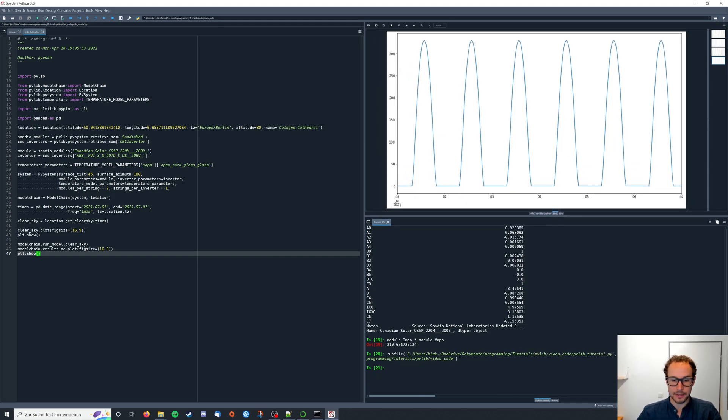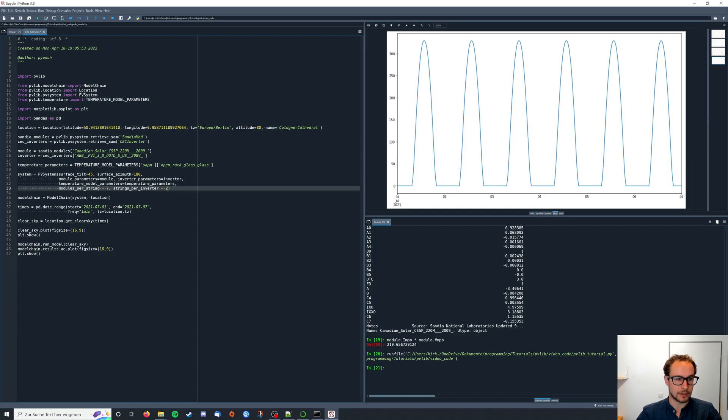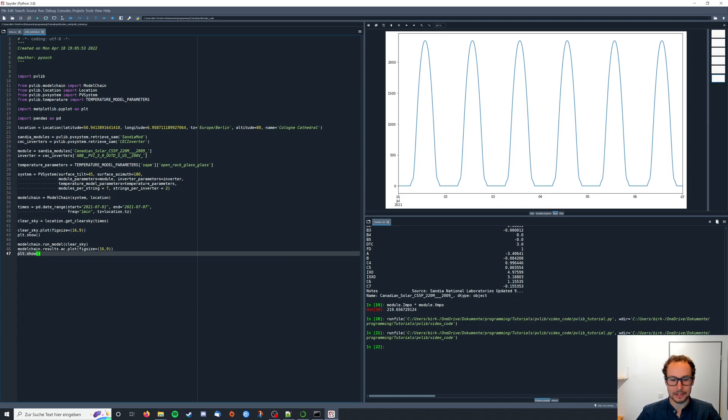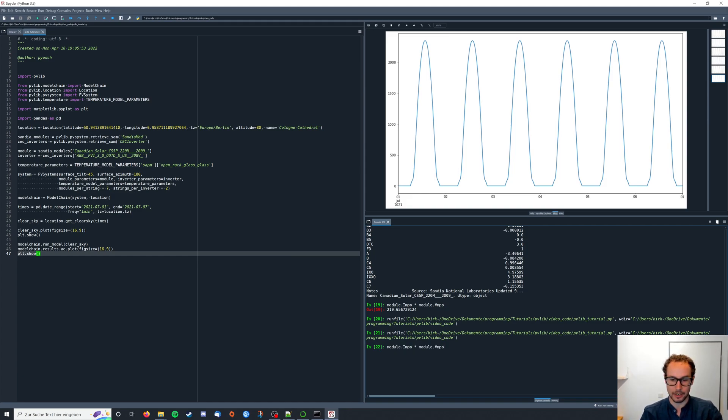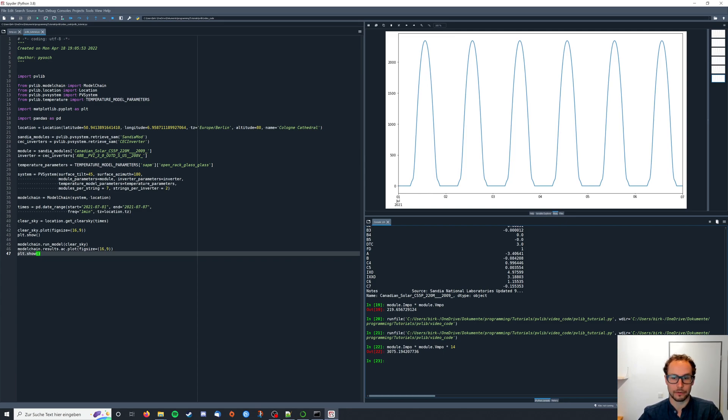Now I can further increase the size of my system and I'm just gonna say we have seven modules per string and two strings. Now we have a higher energy yield and the reason why I chose this configuration if we now look at the power of the modules again and multiply it with the 14 modules I have I end up with 3075 watts.